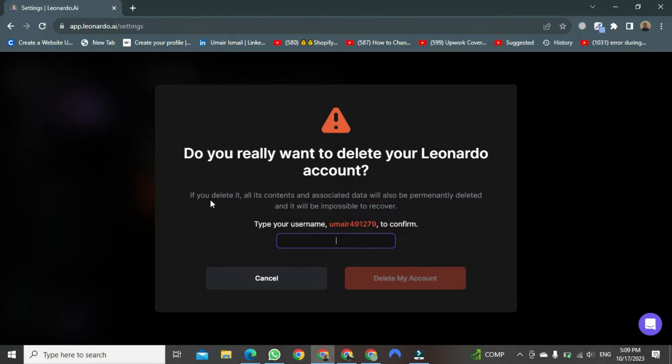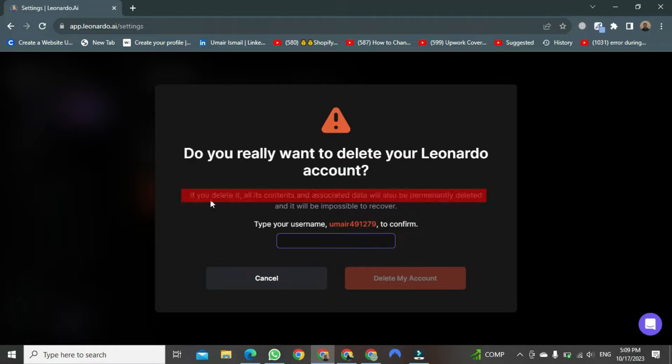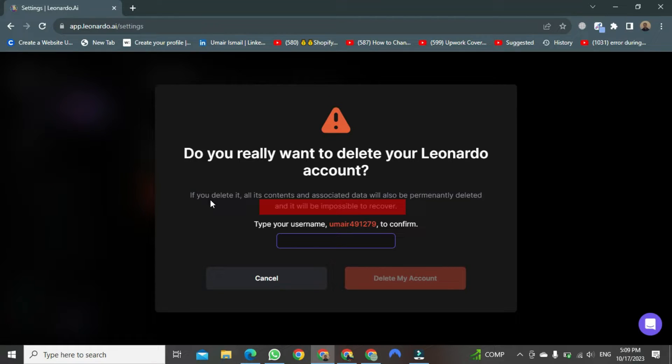After clicking, a new format will appear. As soon as the new format opens, you will see a message that says, if you delete it, all its contents and associated data will also be permanently deleted, and it will be impossible to recover.